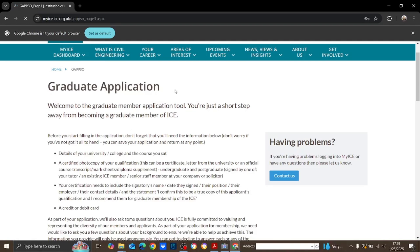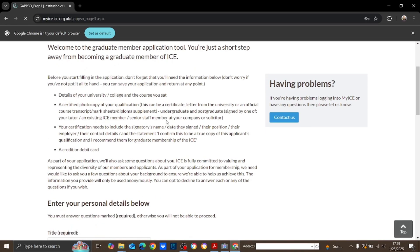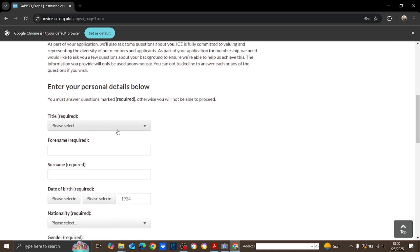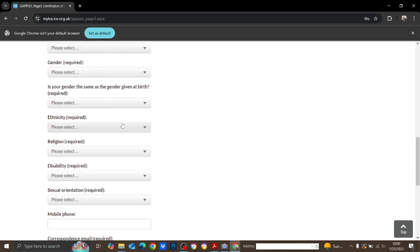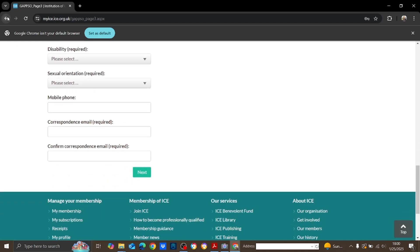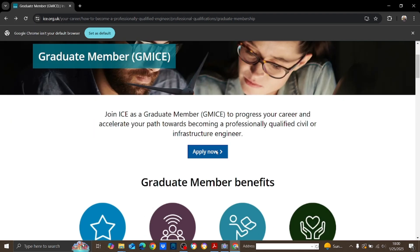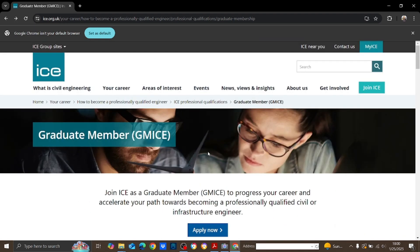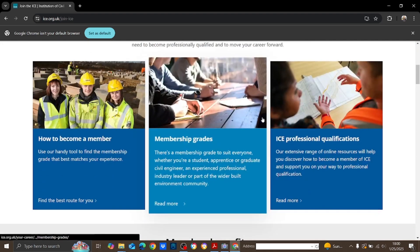When you go to apply, they describe how to provide all required details: your university details, certified photocopy of your qualifications like your degree certificate and master's certificate. You submit all these things, make the payment, and you can get the graduate membership. After getting the graduate membership, you can proceed to become chartered.